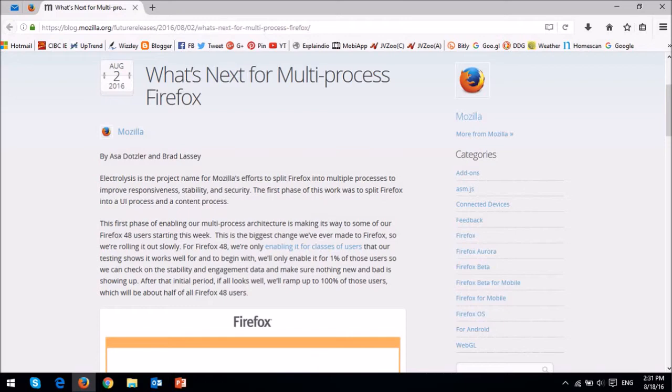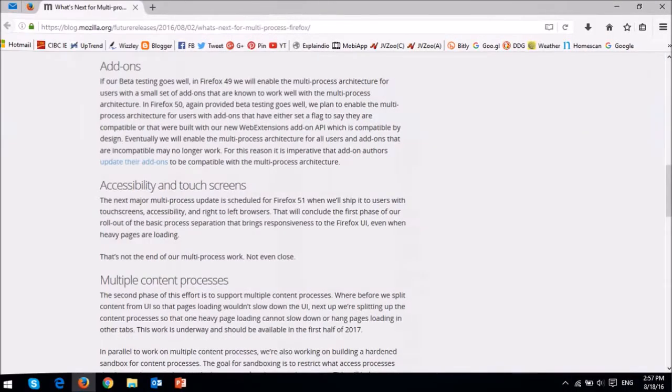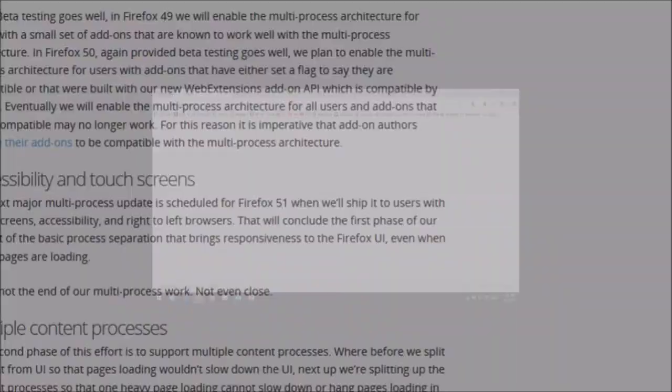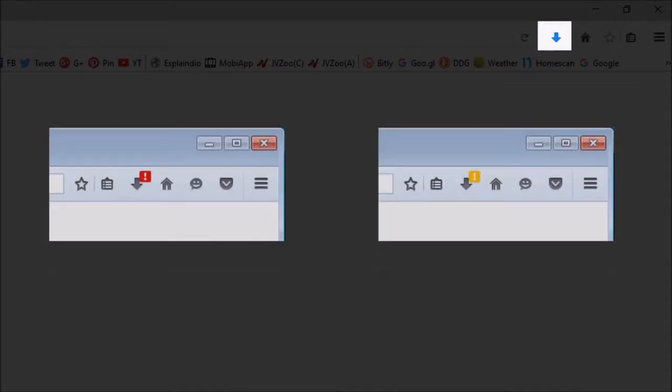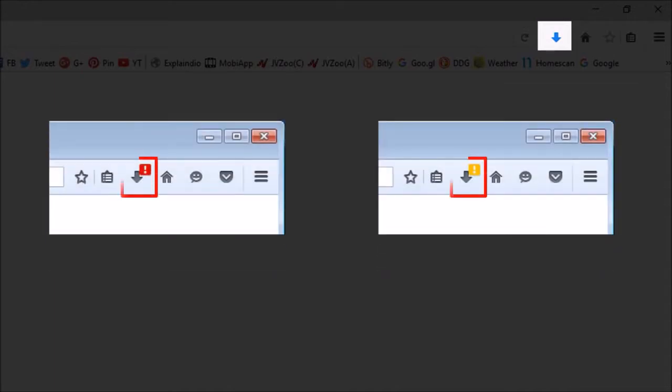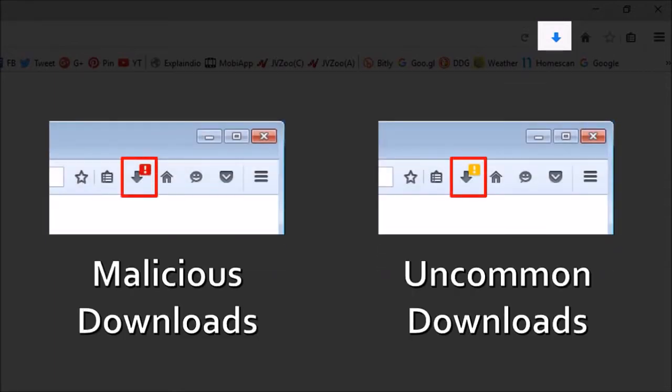To learn more about the new Electrolysis project, check this blog post from Mozilla. Secondly, Mozilla has enhanced protection against malicious downloads. So when you download files using your browser, you will see them categorized as malicious downloads or uncommon downloads.